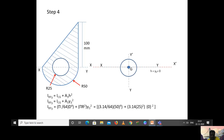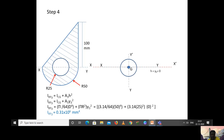Applying the parallel axis theorem: I_xy3 = I_cg + A₃·y₃². The centroidal moment of inertia of the circle is π/64 × d⁴, or equivalently using r = 25 mm so d = 50 mm. Since y₃ = 0, the second term vanishes. Substituting gives I_xy3 = 0.31 × 10⁶ mm⁴. We have now calculated the moment of inertia about the x-y axis for all three sections: triangle, semicircle, and circle.